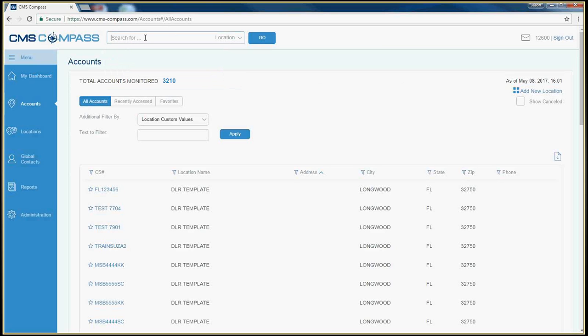Again, enter the information that you know, either partial or full, and click go.